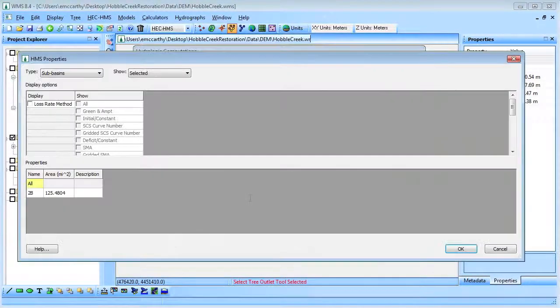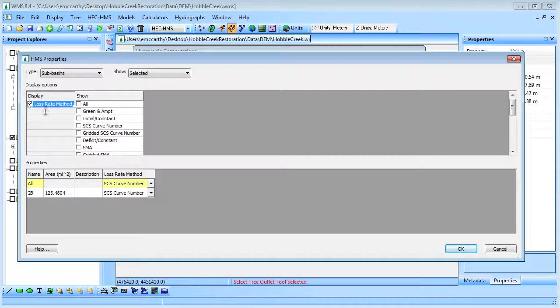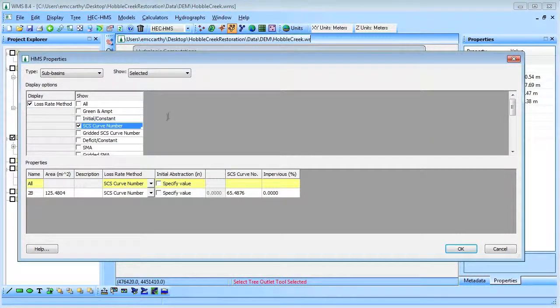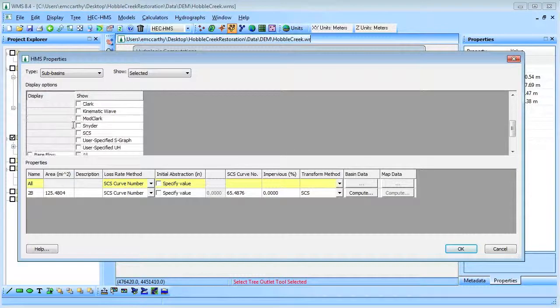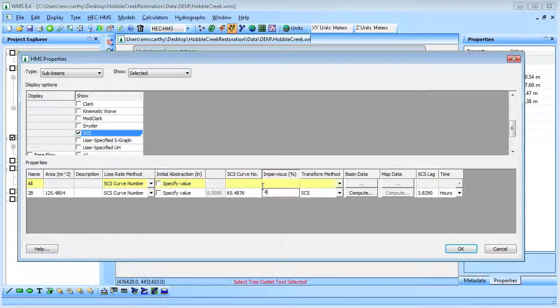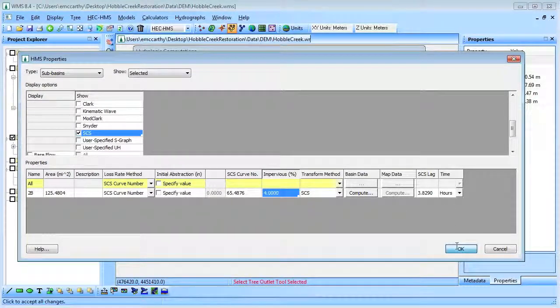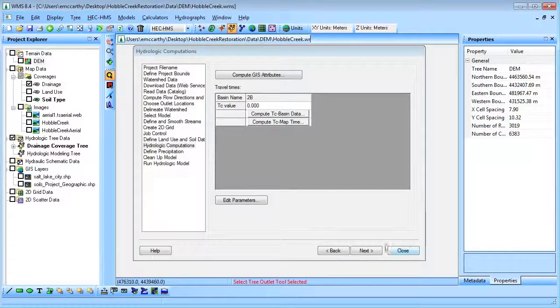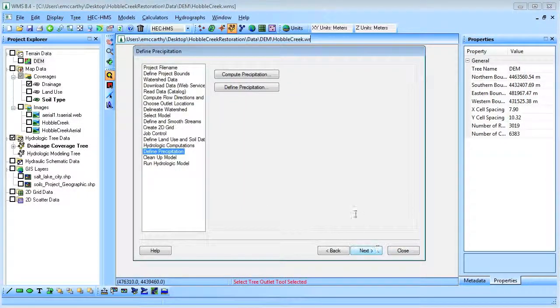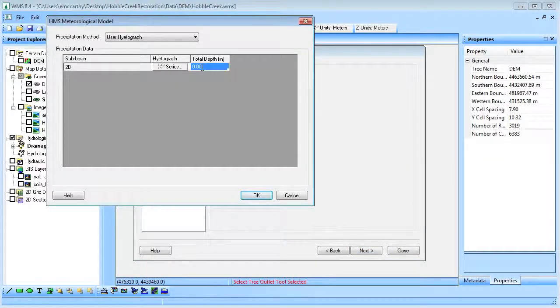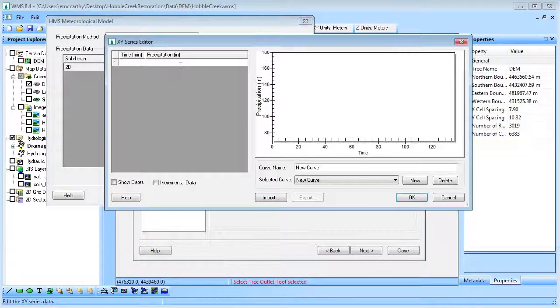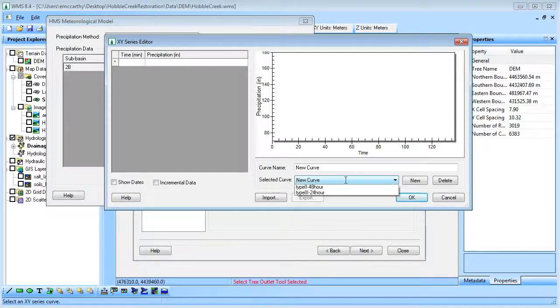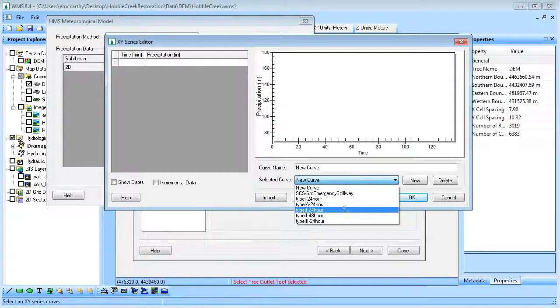We will set up the HMS properties including the loss rate and transform methods. For the precipitation, we will use a 1.5 inch type 2 24 hour storm.